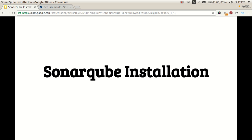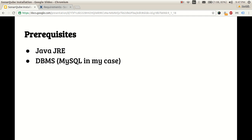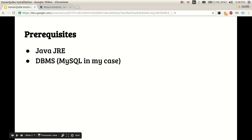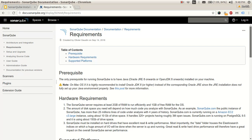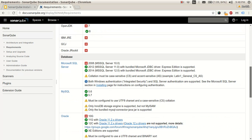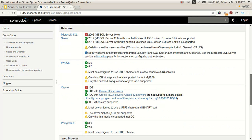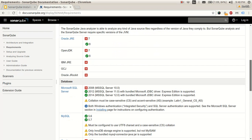This video is about SonarQube installation. To install SonarQube, we first need Java and a DBMS — these are the prerequisites for a SonarQube server. For a detailed list of prerequisites, you can look at the URL from the main SonarQube website, which shows supported databases and Java environments. I'll be going with Oracle JRE for Java and MySQL for the database.